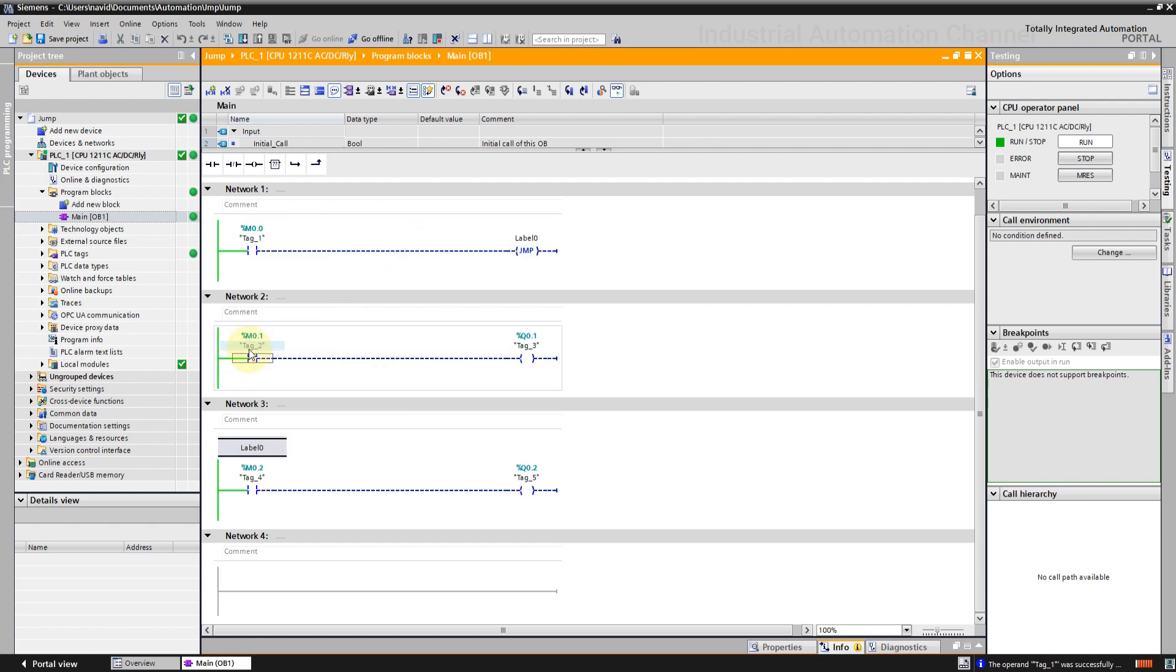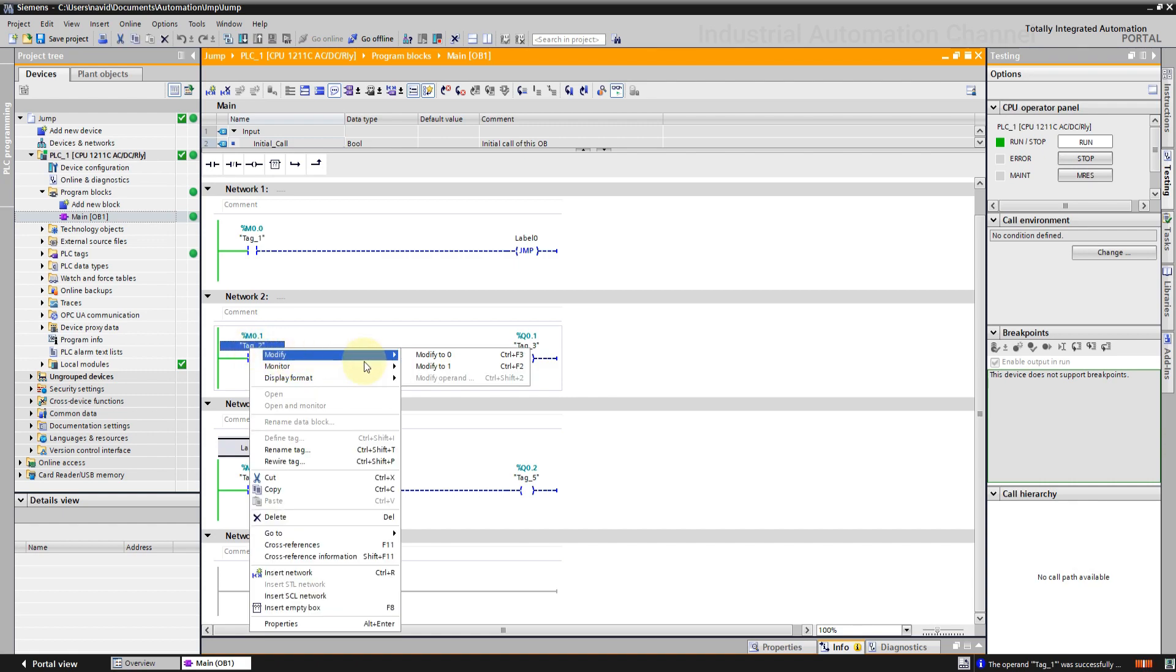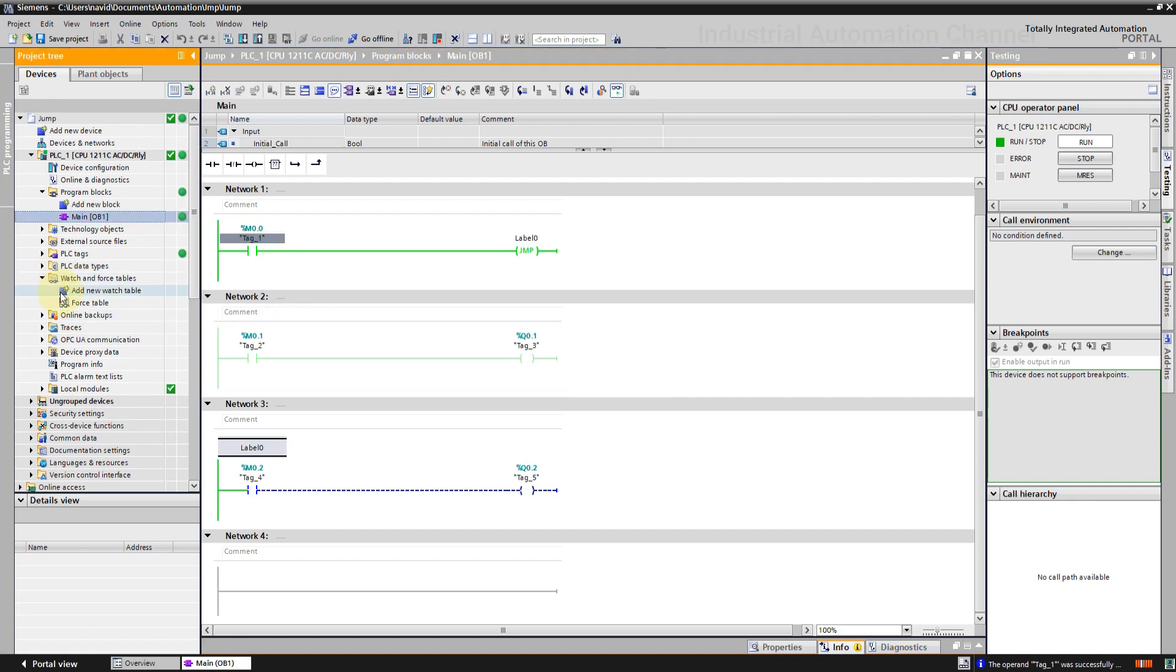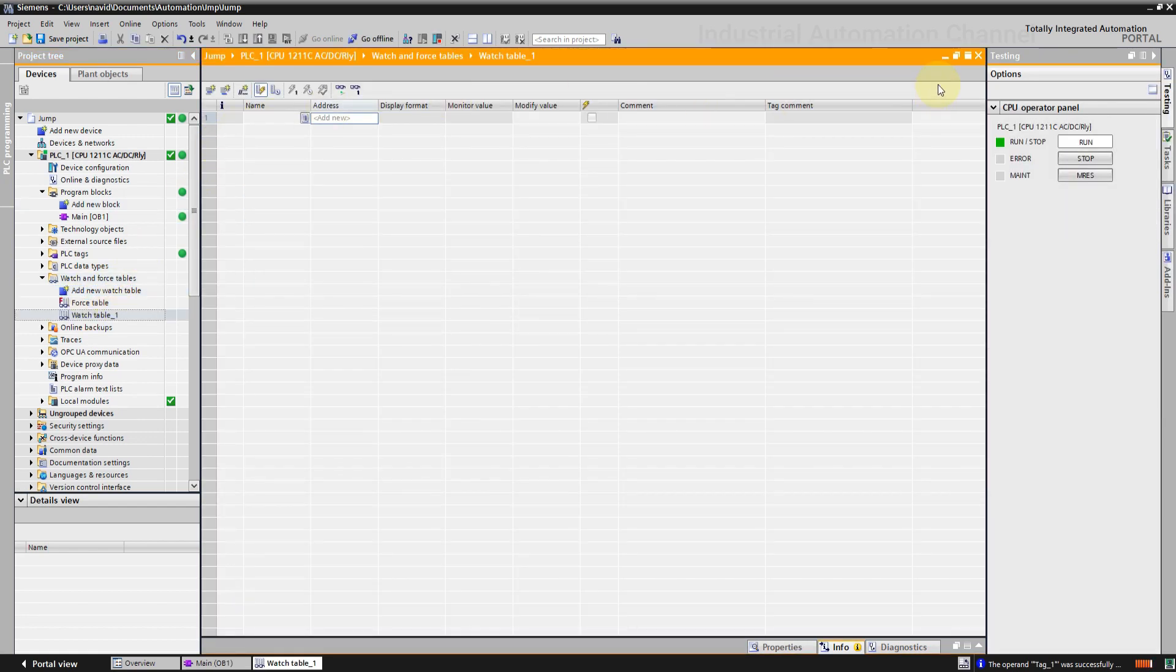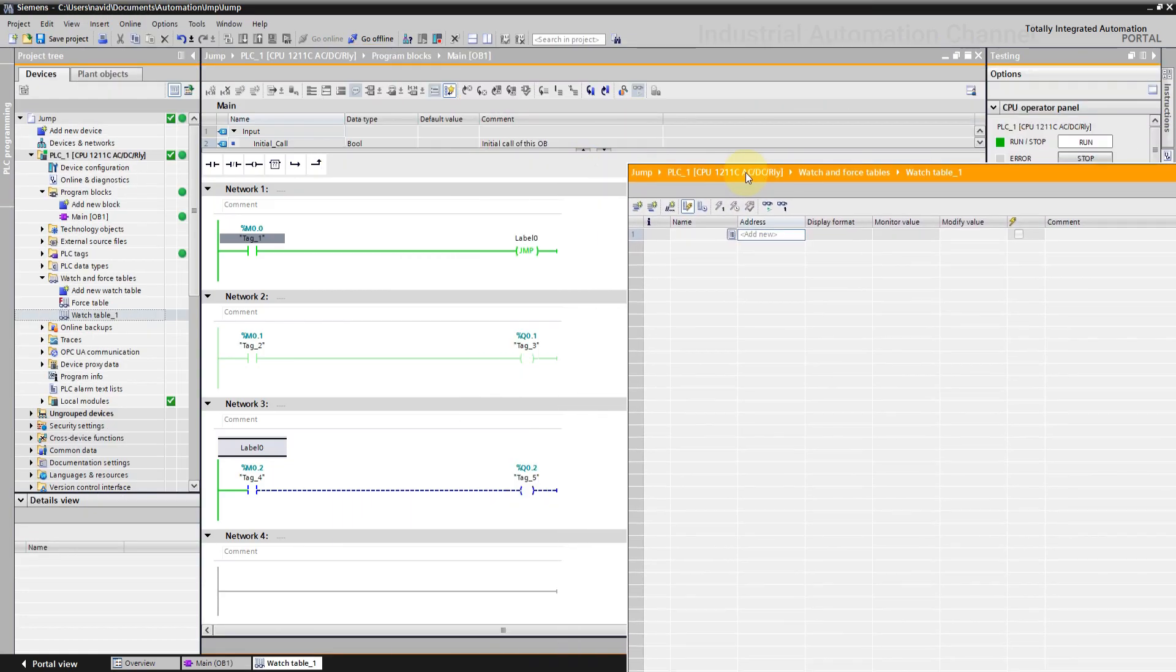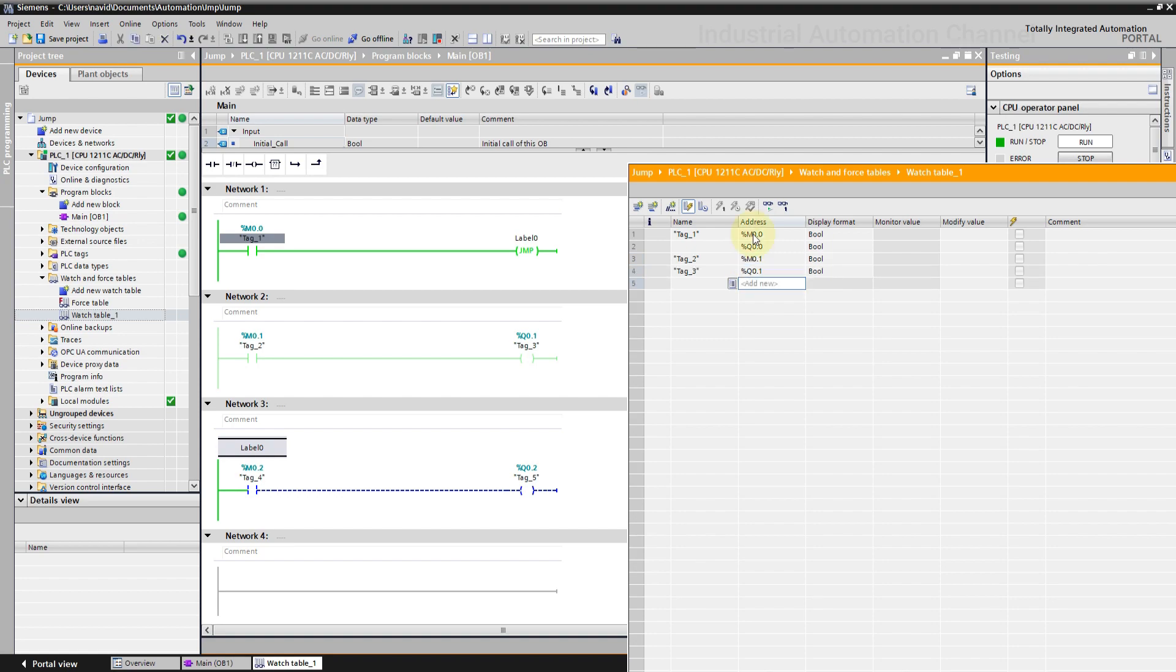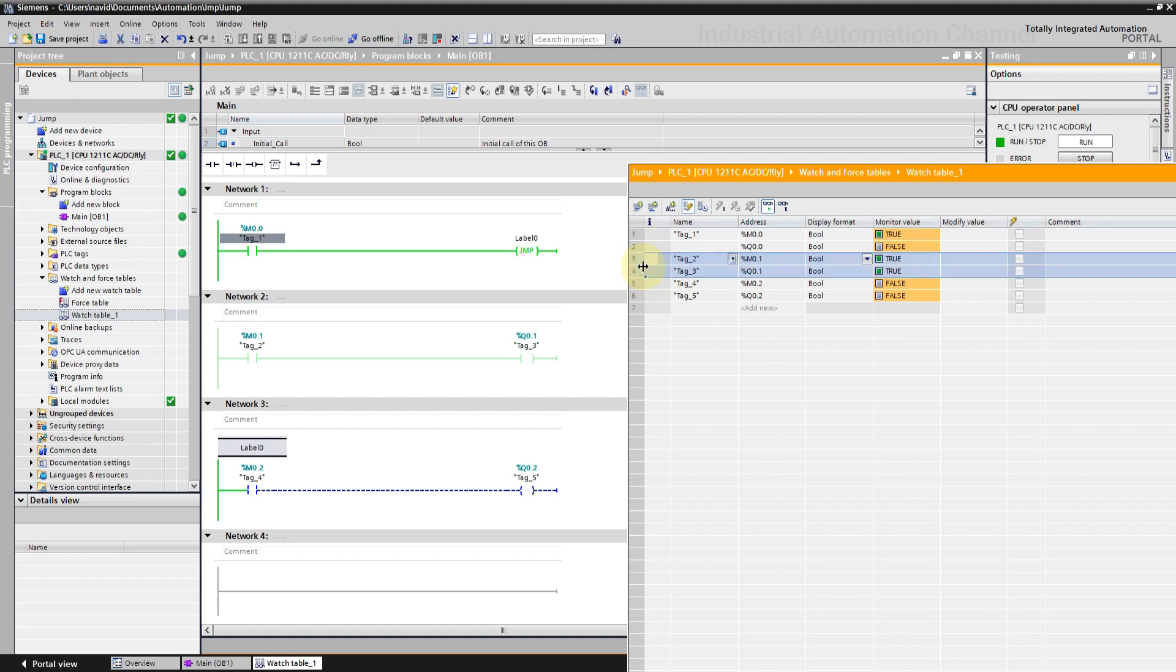Now suppose this contact is already on before I activate the jump. m0.1 and q0.1 are on. Let's activate the jump and see what happens. You see this network is again light green. But are the input and output now off? Let's see in a watch table. As you see m0.1 and q0.1 are both on.